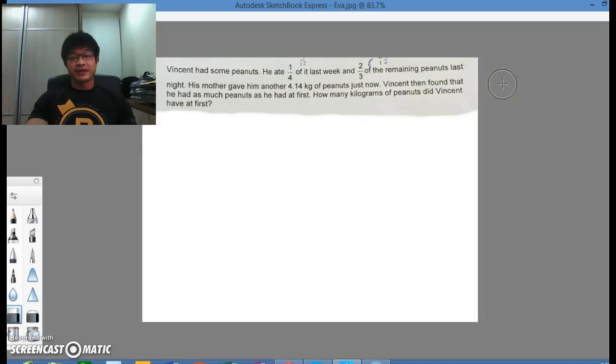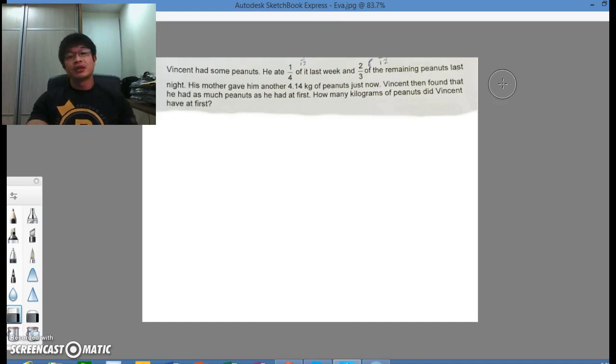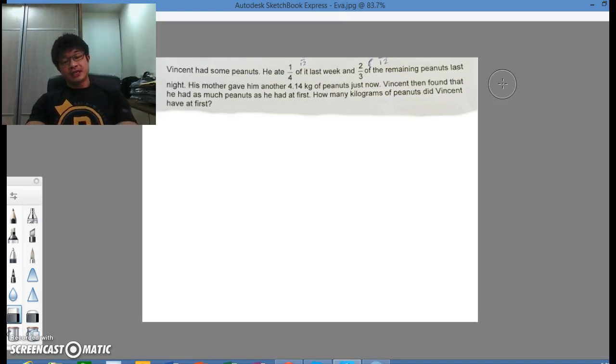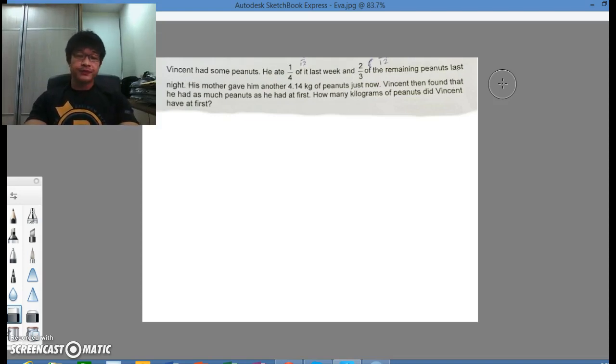Hi everyone, it's me Weiqiang here. Today I will share a question that I found online. Some parent posted it up and asked to do it using a model method. So I will show you how it works.